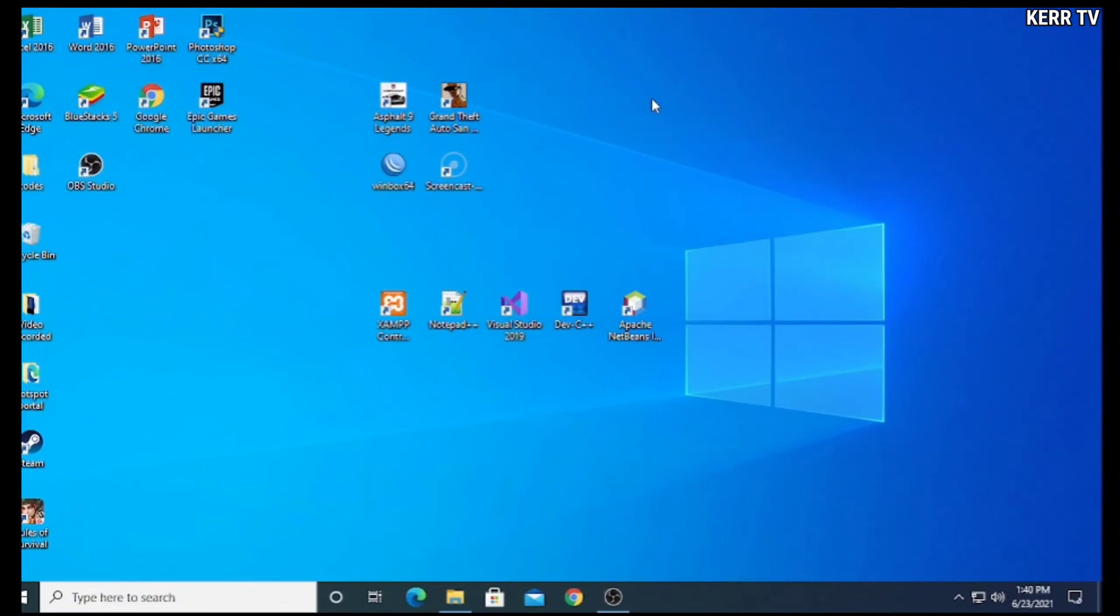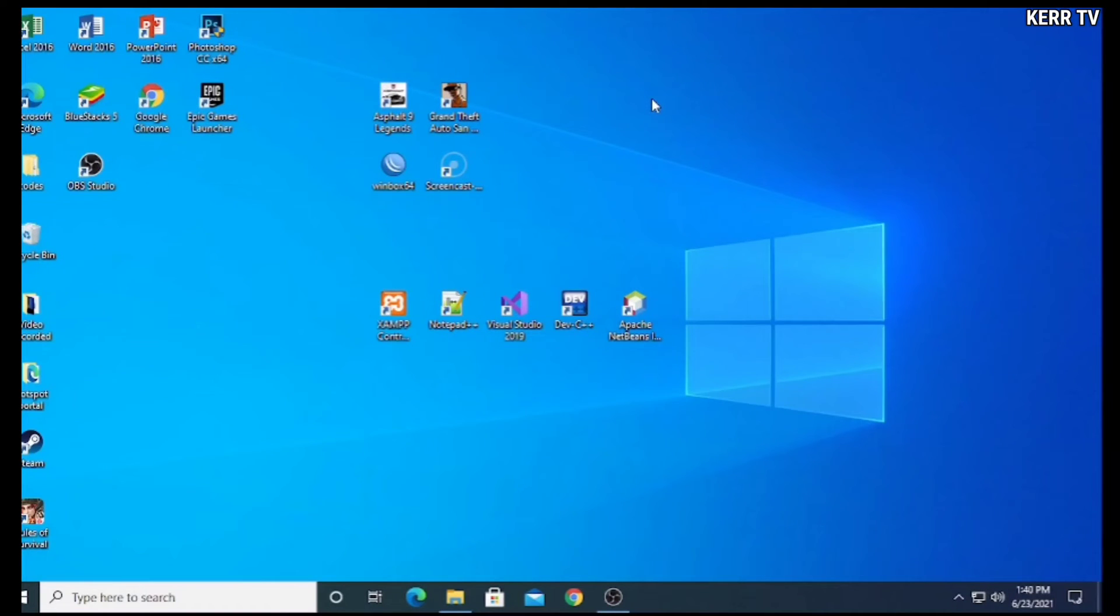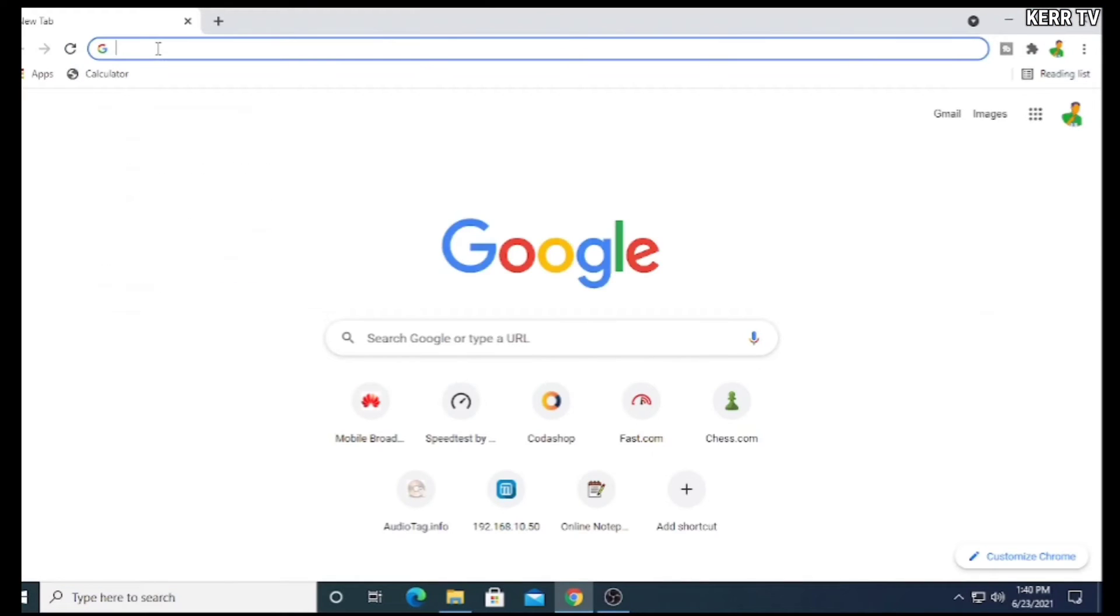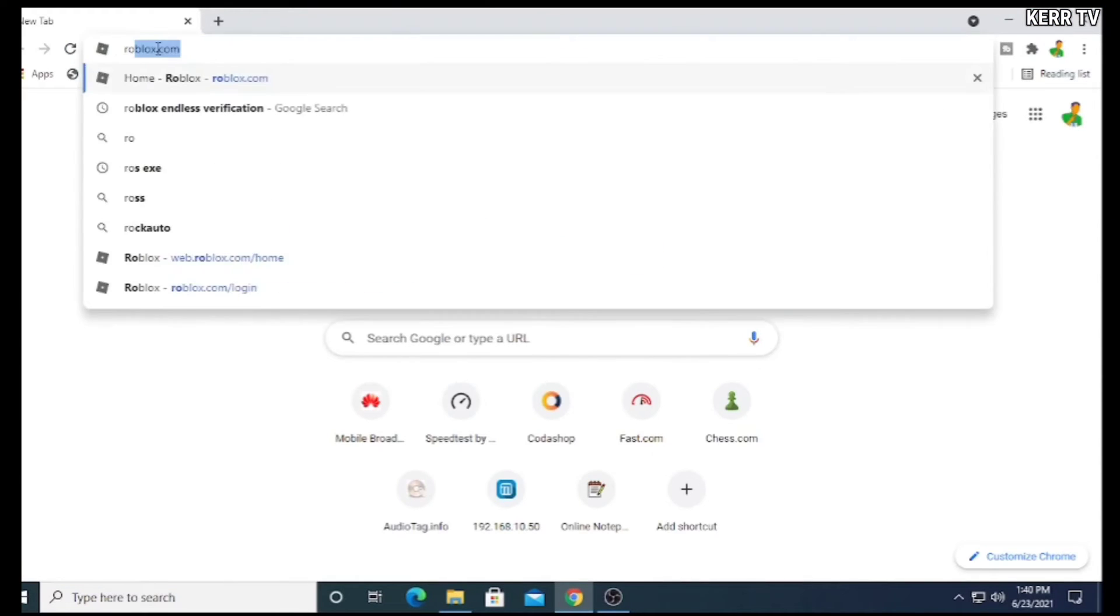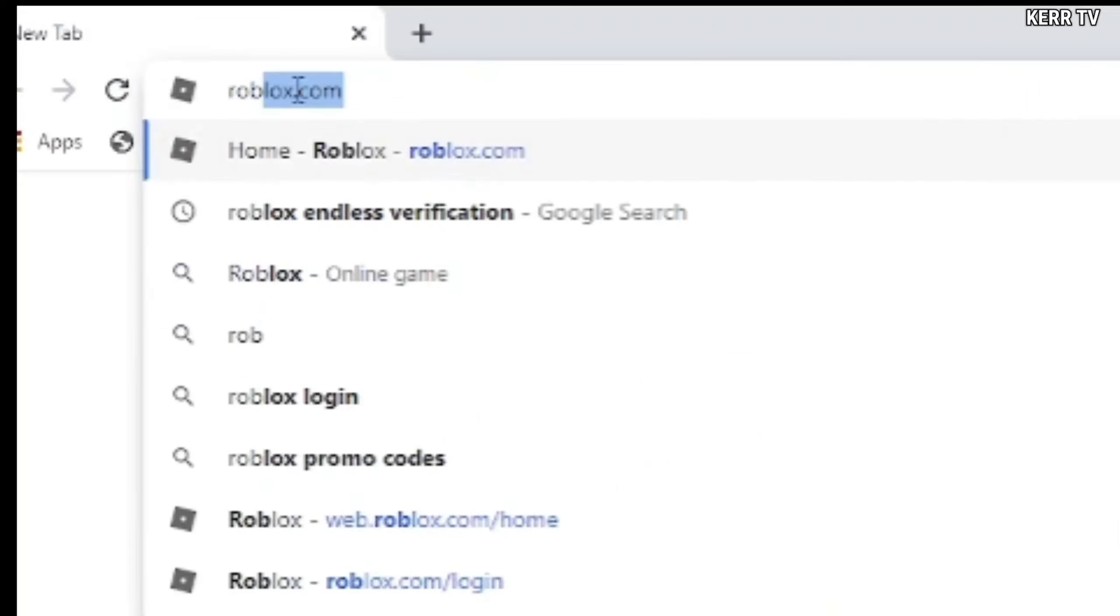First on your desktop, open any browser and go to roblox.com.